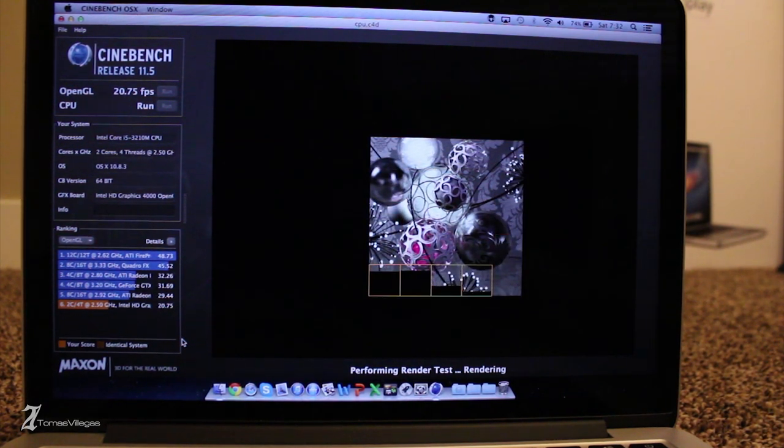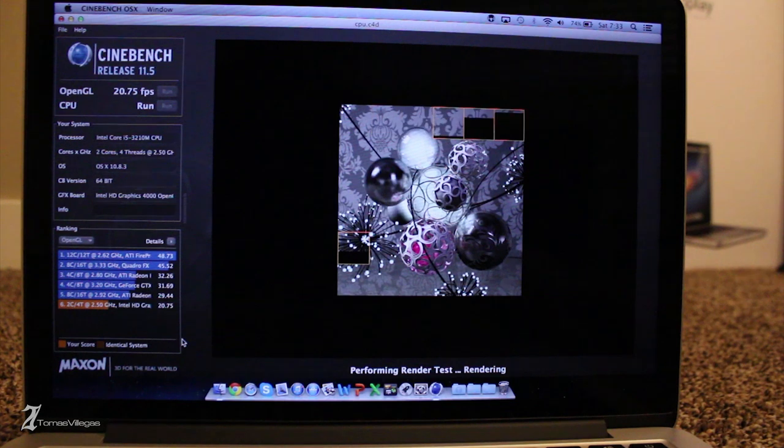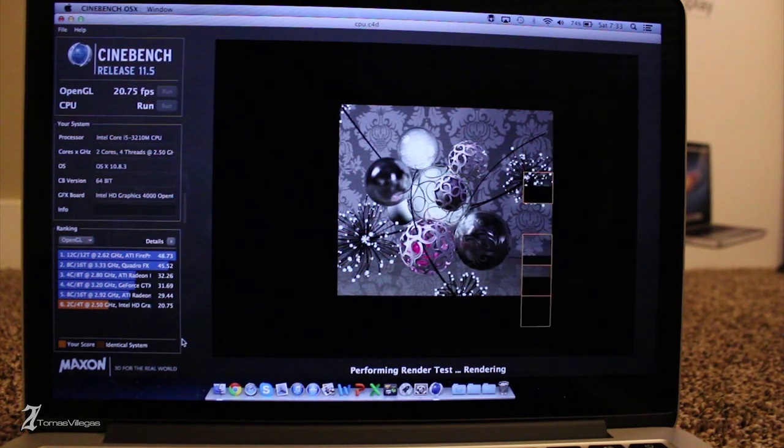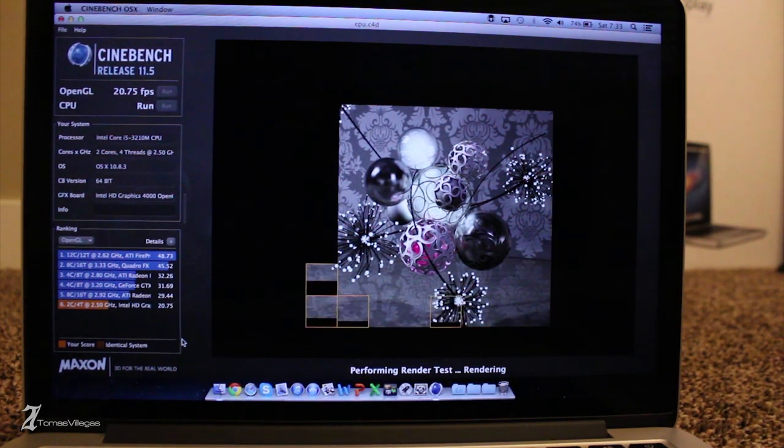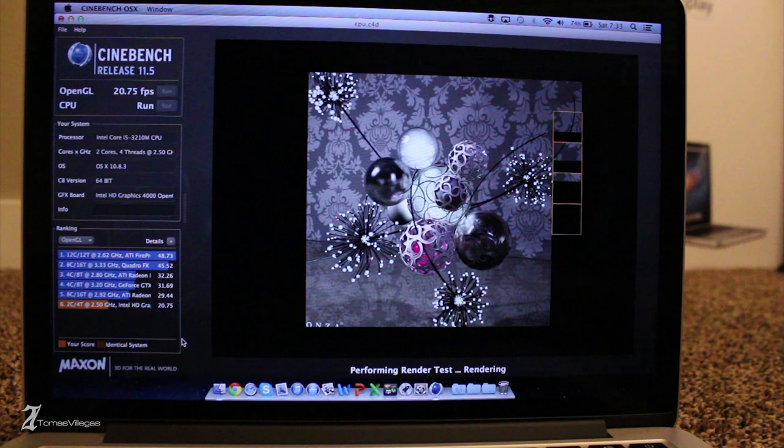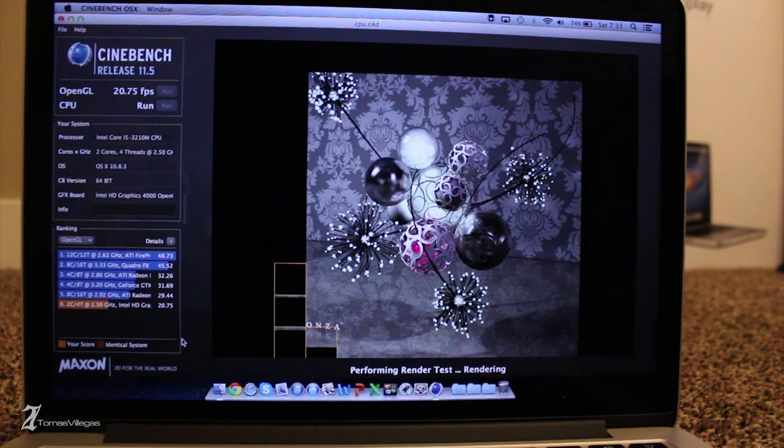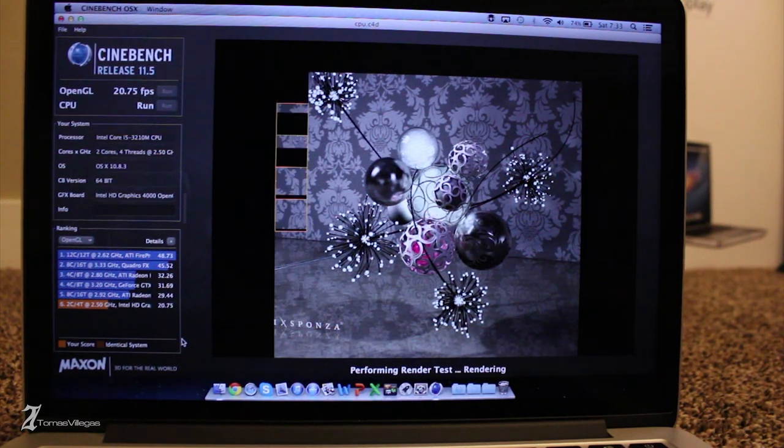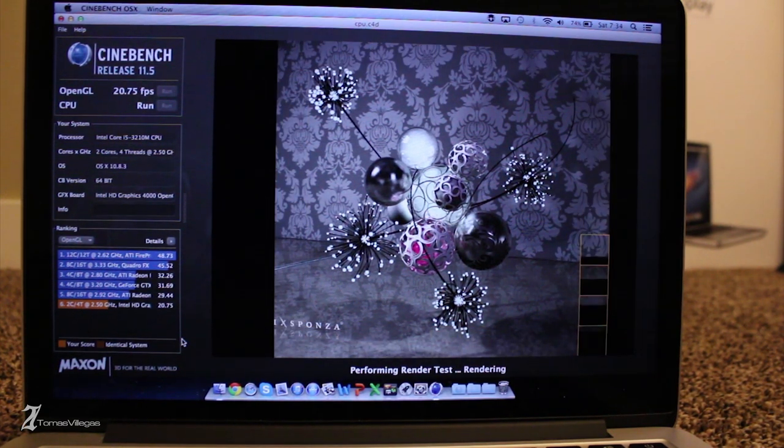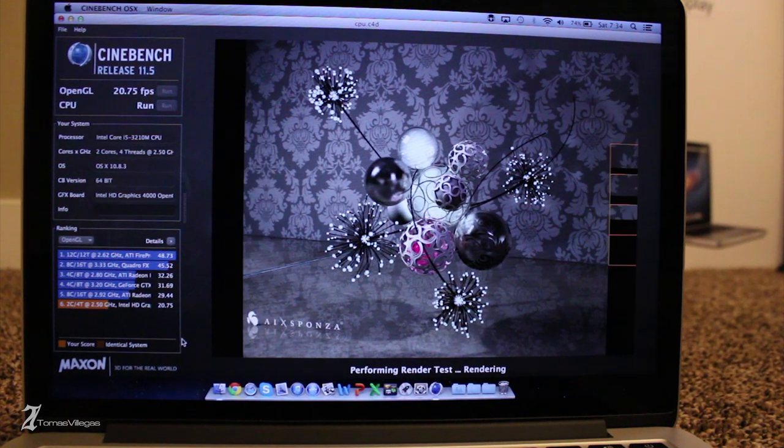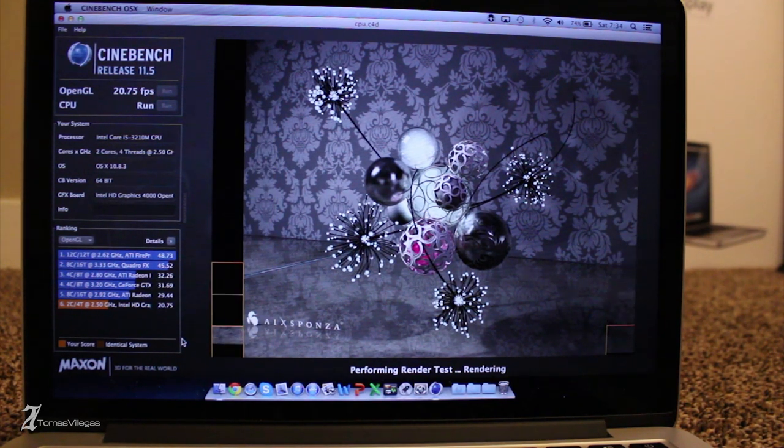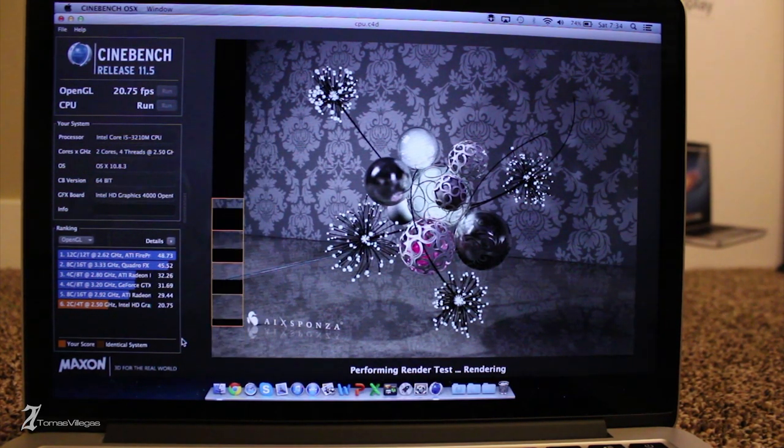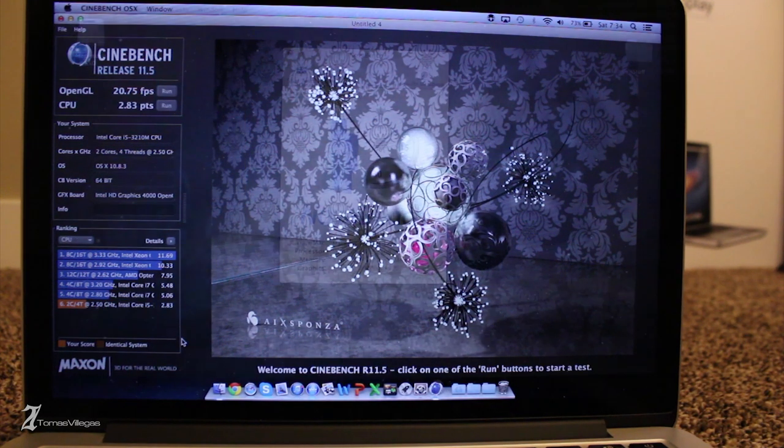And that being said, the score that you do get is pretty impressive. And testing the CPU, you can see that this machine is indeed hyper-threaded. That being said, the dual-core i5 in this thing sees four virtual cores, so the Ivy Bridge processor, the Intel Ivy Bridge processor, performs really well, giving you a score in the range of two to three points.